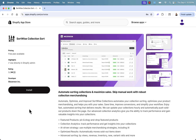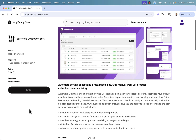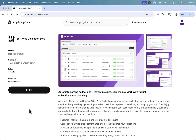Incredible pricing — there's a free plan available. This is going to allow you to automate sorting collections and simply maximize sales. You can skip all the manual work of going in and changing products one by one, turning products off, or moving products around.